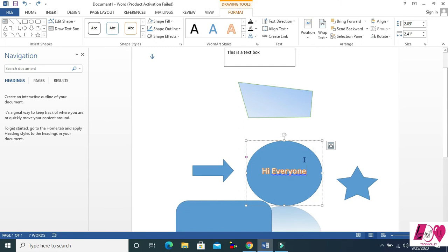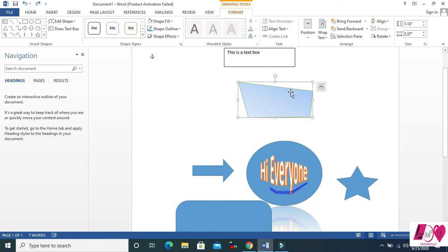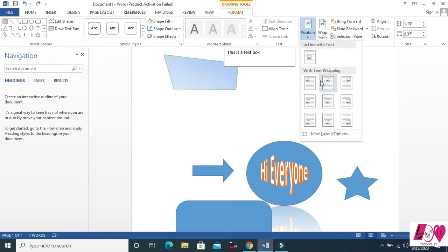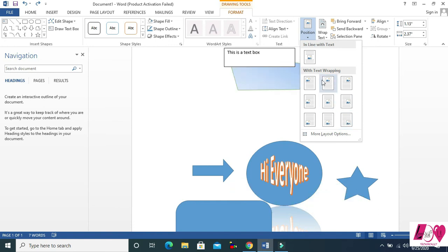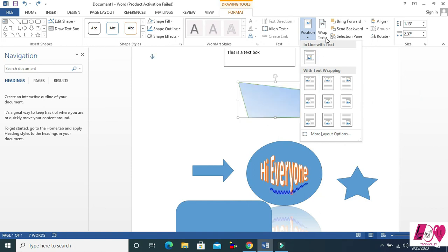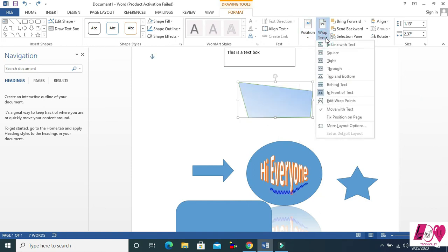Now another option is Shape Position. Select a shape and then go to Position — we already studied this in our previous videos. You can change your shape's position from here.